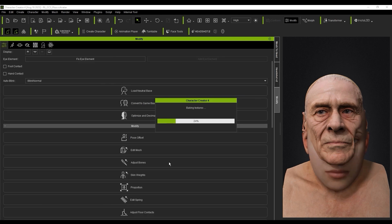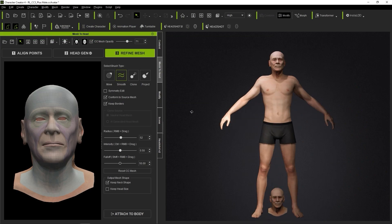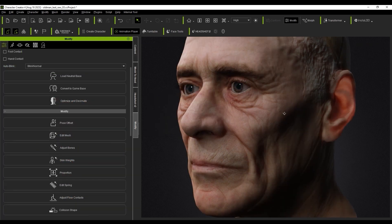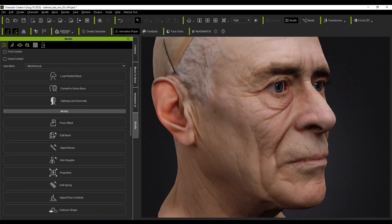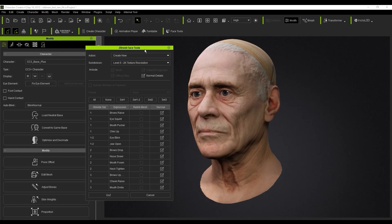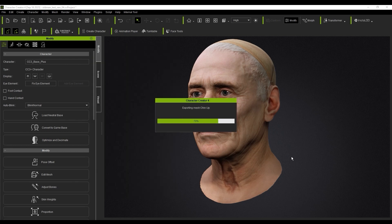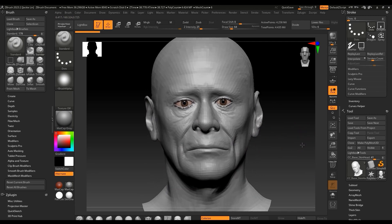Once you're satisfied with the mesh you can choose your body type template and generate the new model. From there you can assign CC-compatible eyes and then use the Face Tools plugin to send the character to ZBrush for our first refinement steps. We'll go through the basics of the Face Tools plugin, and if you want more in-depth information please check out the dedicated Face Tools tutorials.